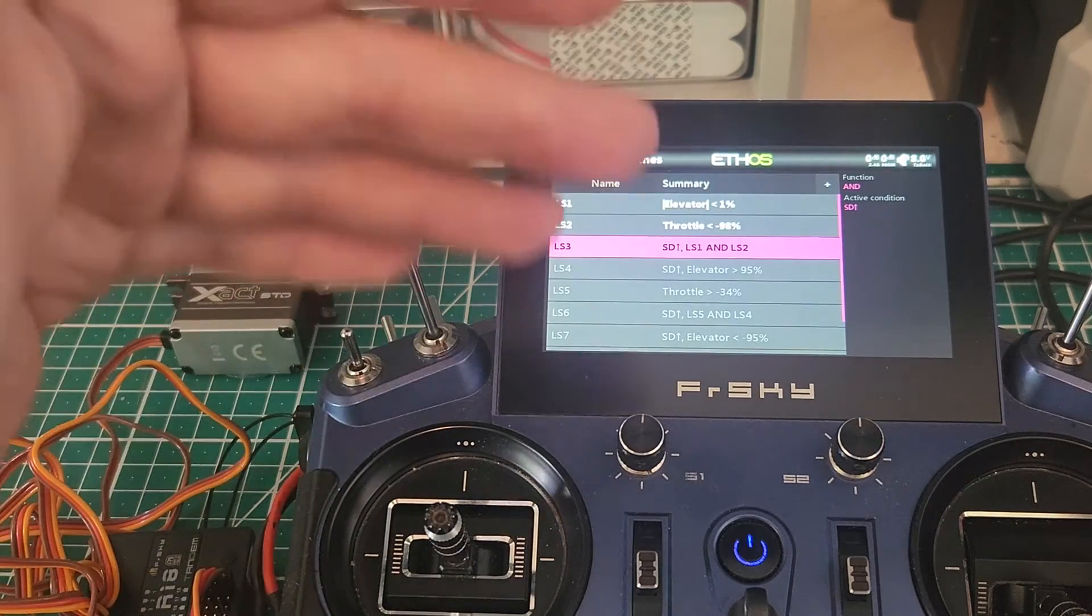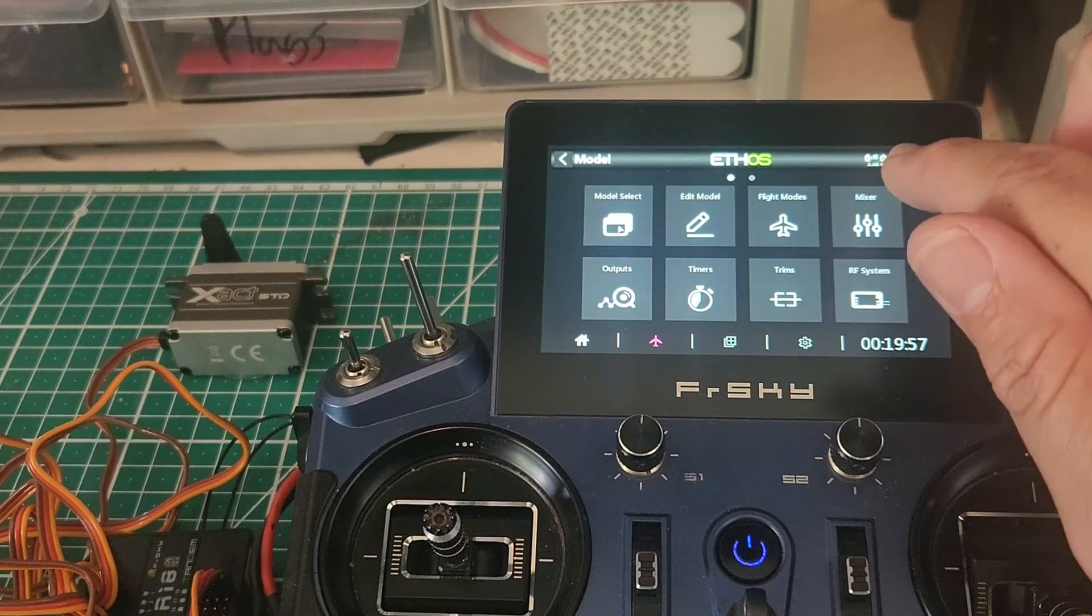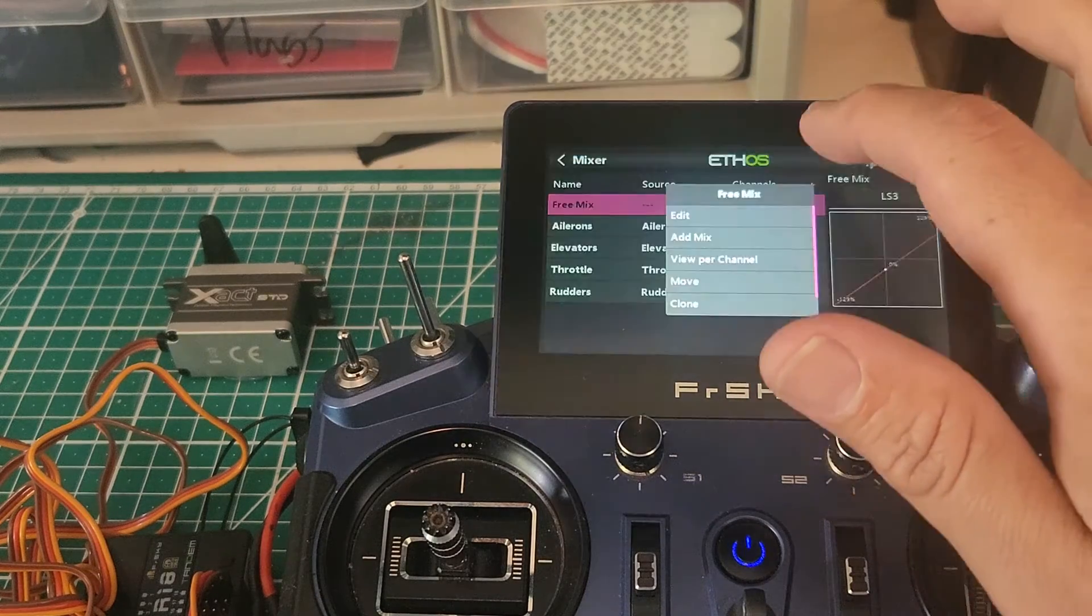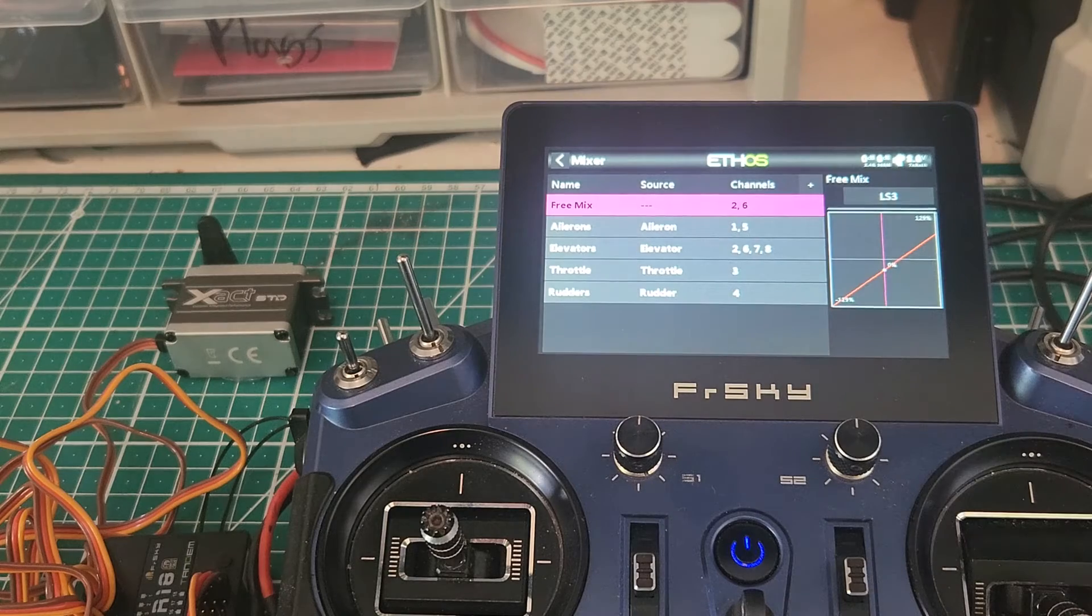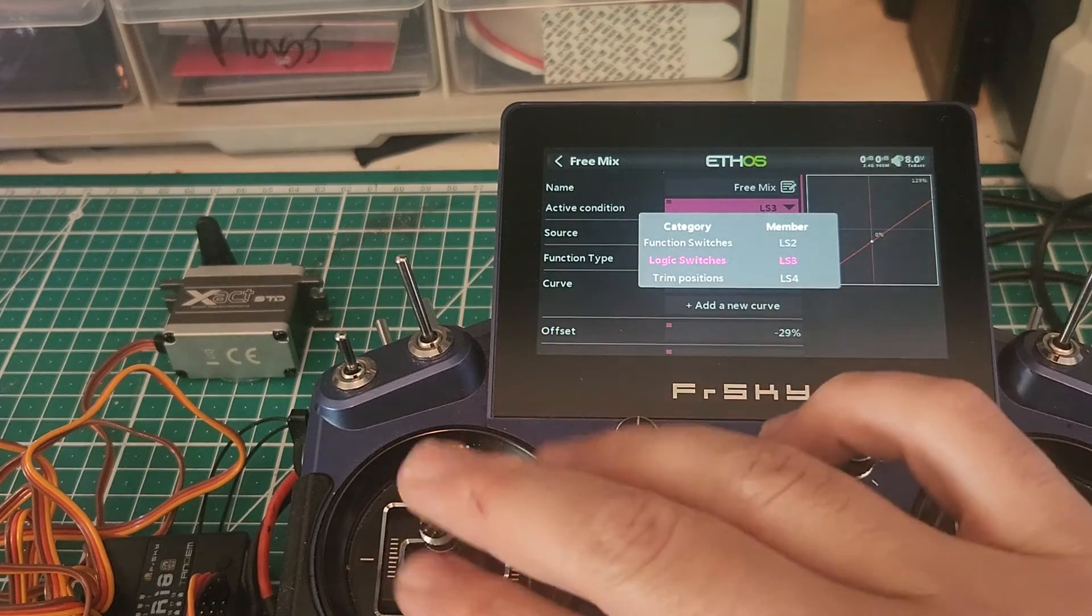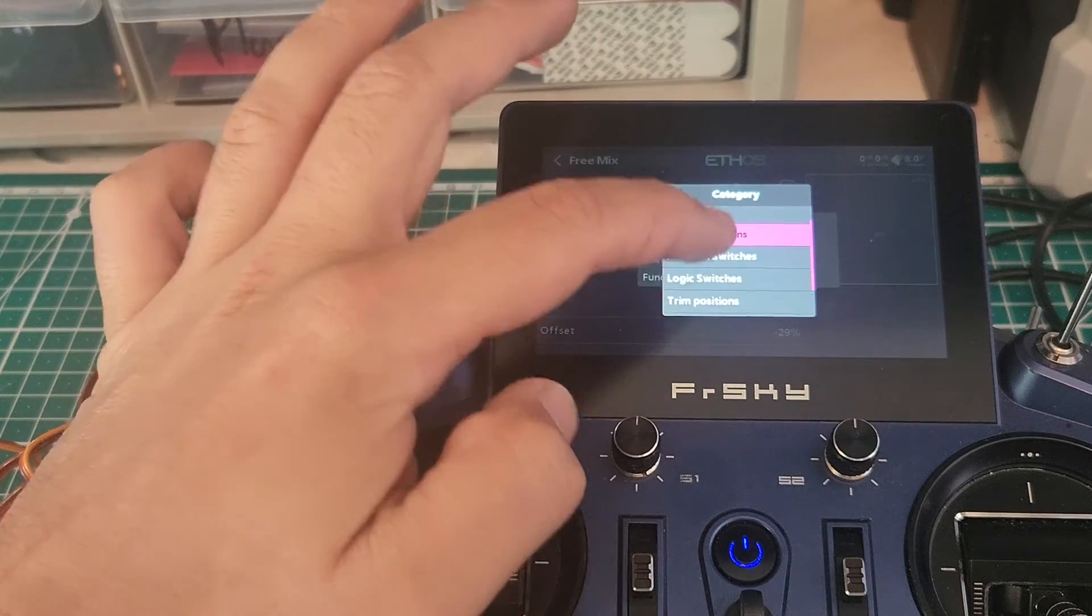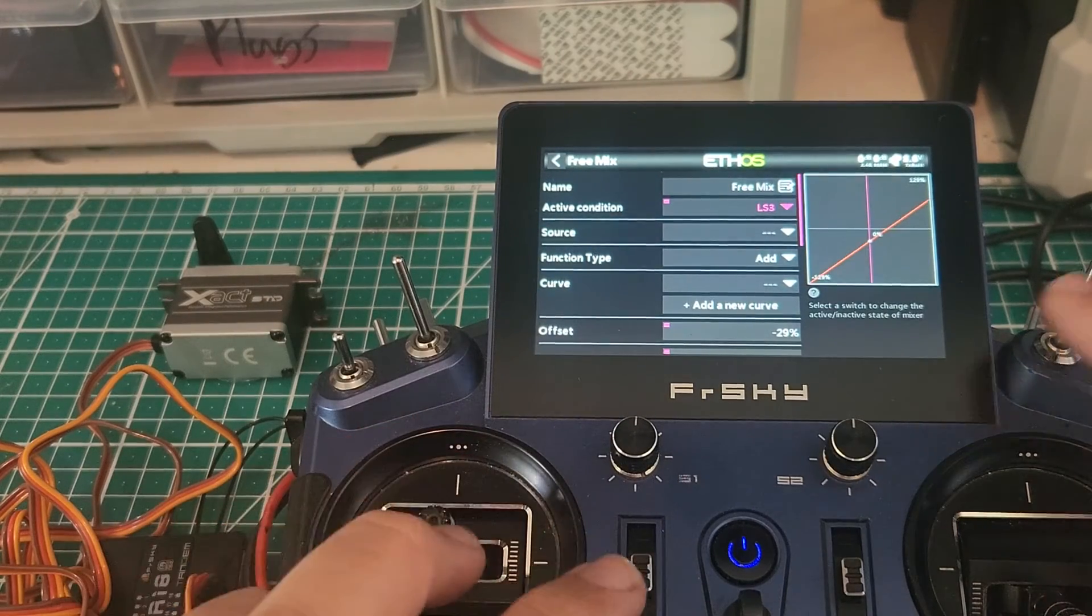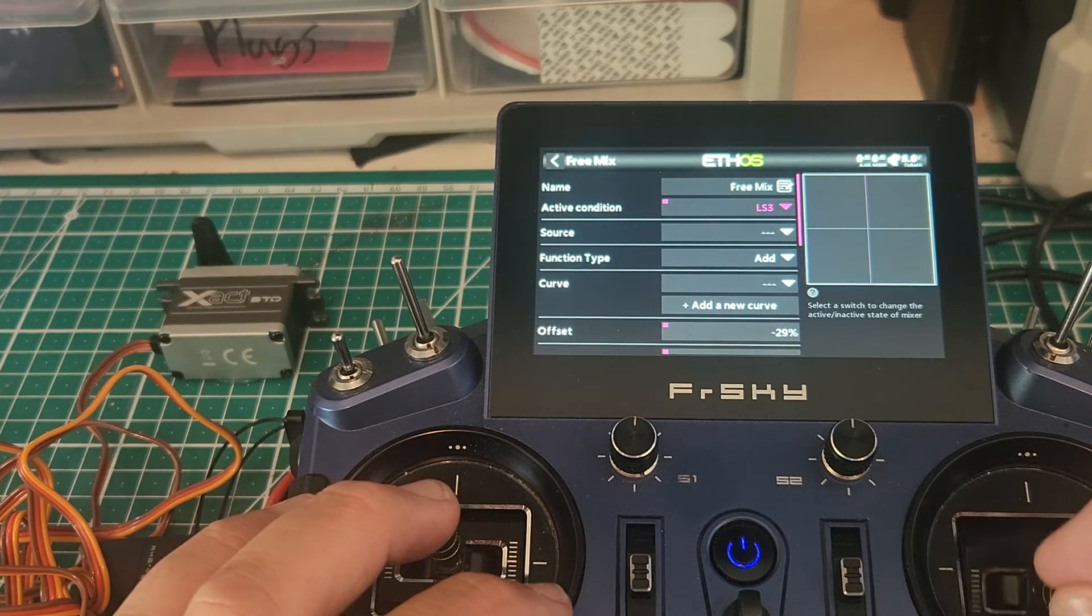So now we have our switch, our logic switch three, which is going to do what we want. It's time to go back, and we want to go to our mixer. In this case, we're just basically offsetting a channel slightly. So I've made a free mix up here. The key part is this active condition, because if we want it to be active with a stick movement or a switch position, we would do this. In this case, we're using that logic switch to make it active. So we're going to go logic switch and logic switch three. And this is great, because what we'll see here is we'll see it go active and inactive as we go out of that condition.